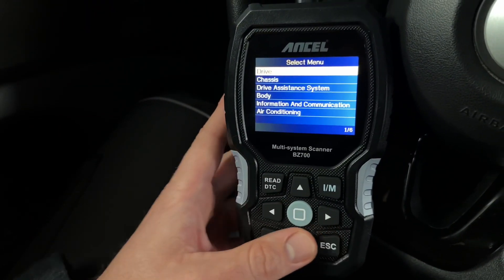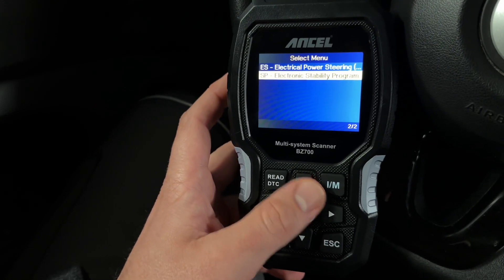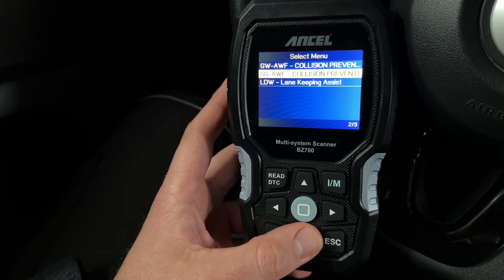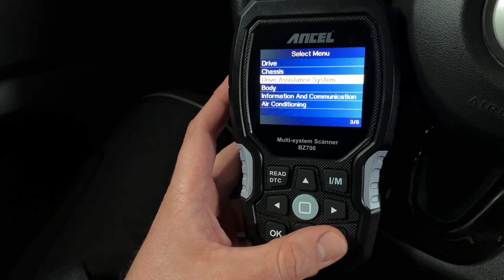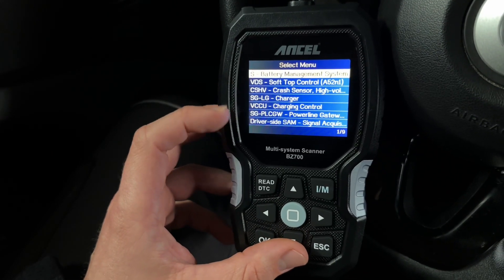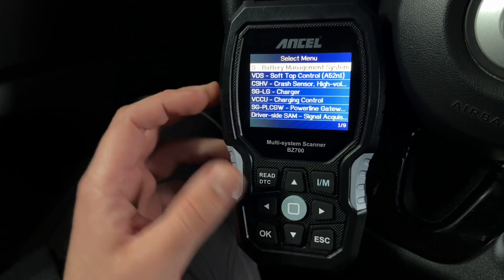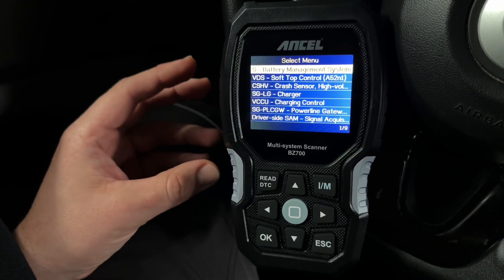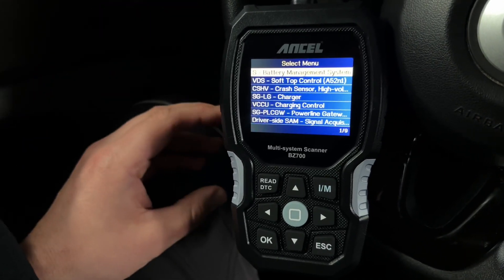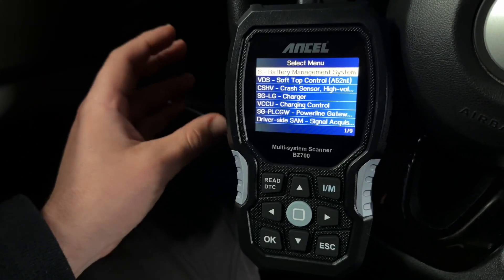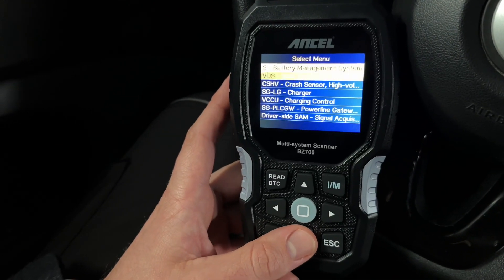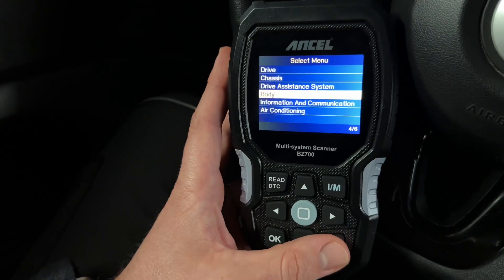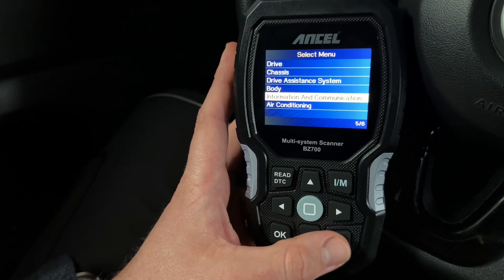Then we have chassis: ESP and electric power steering, drive resistance system, collision prevention system, and lane keep assist. And the body — these are all the software-based systems on your car's frame, not in the engine but around your car. There are a lot of systems you can check. Also information and communications and air conditioning.